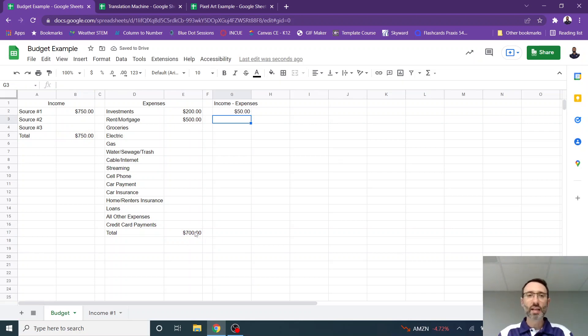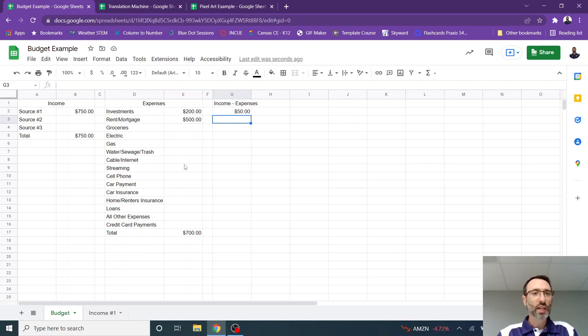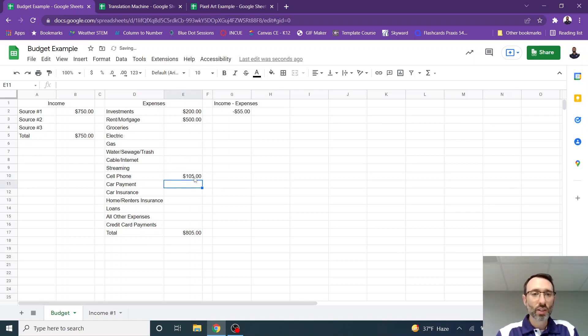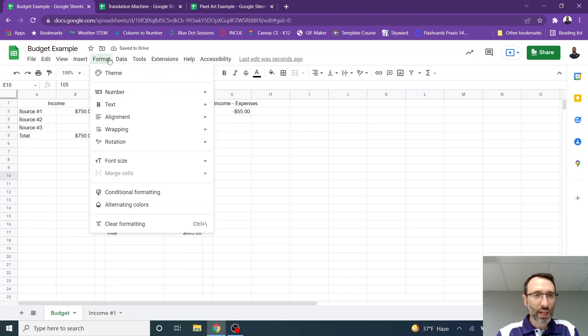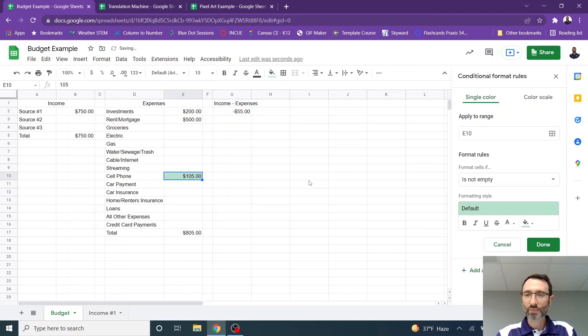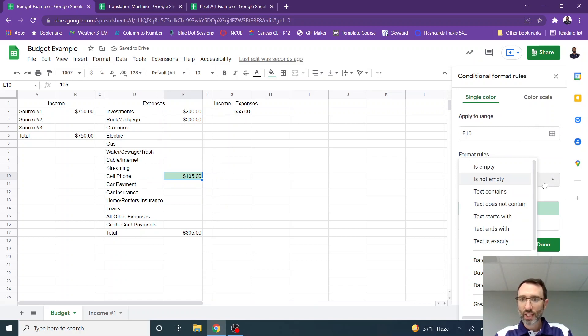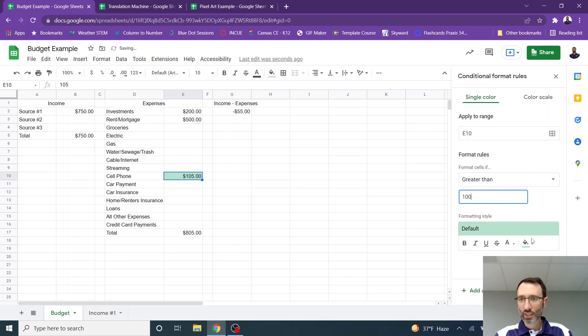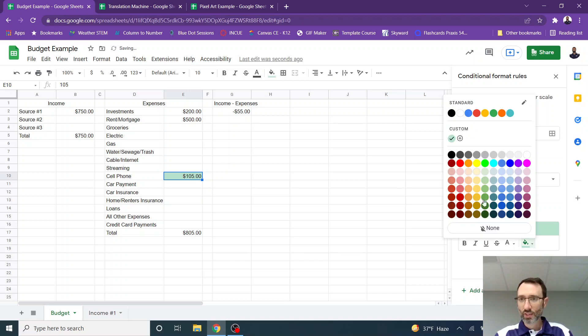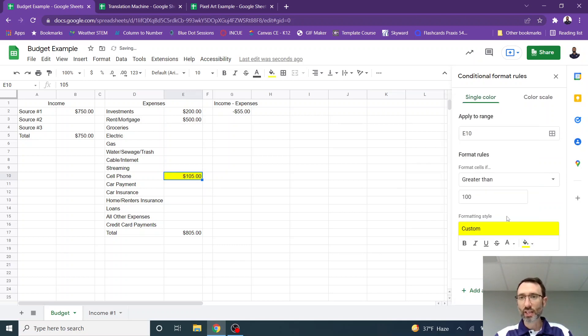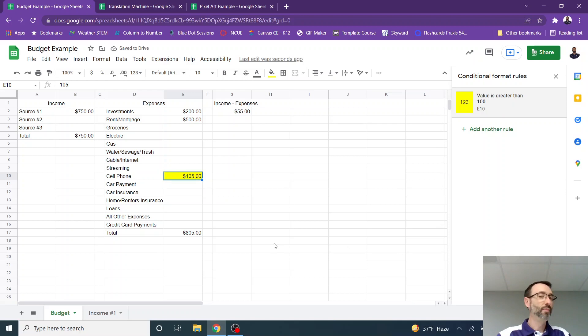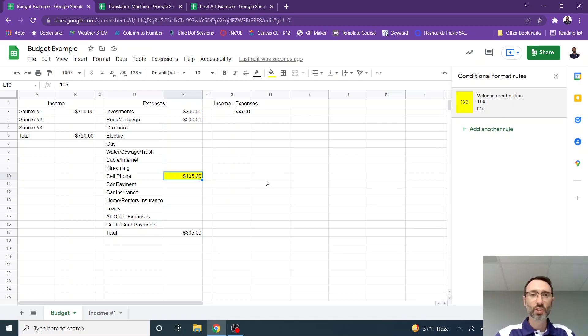Now let's add a little bit more to that conditional formatting. So let's say that I don't want my cell phone bill to be over $100 a month, but it's $105. So what I can do is I can go to format and then conditional formatting and I can change this. So if the cell is greater than $100, it's going to highlight it in yellow. So now I know that I went over budget for that month or for that expense for that month.